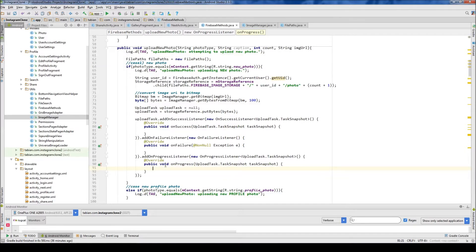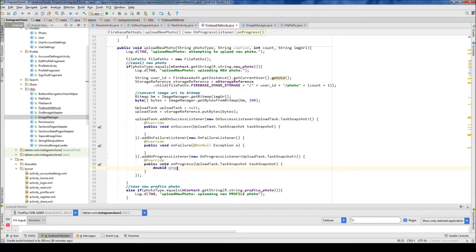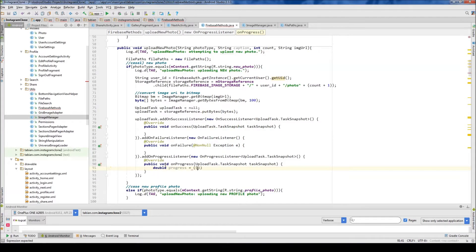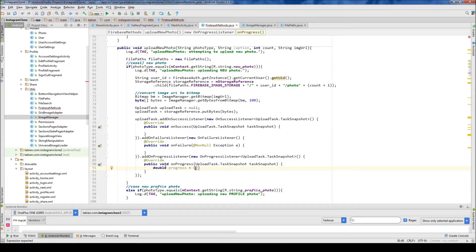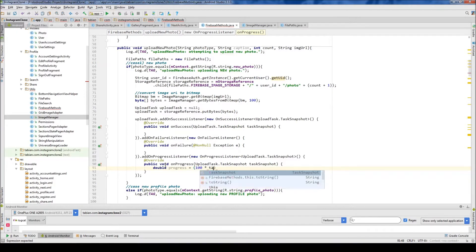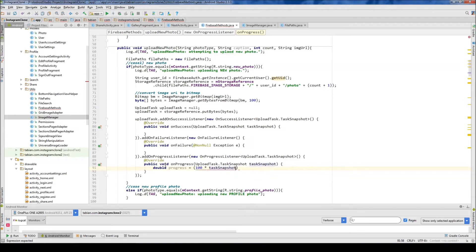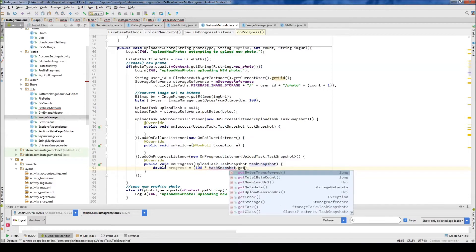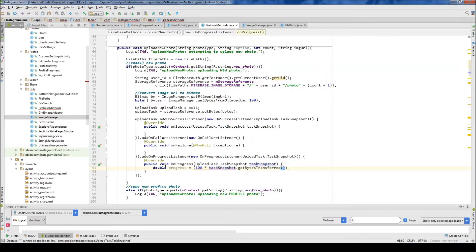Let's actually do the on progress one first. So I'm going to create a double. I'm going to call it progress. And this is going to equal 100 for 100%. I need two brackets there. 100, but it means 100%. I'm going to do task snapshot, get bytes transferred, and then close that off.